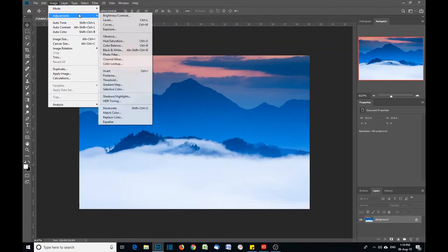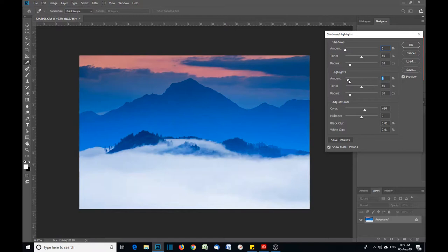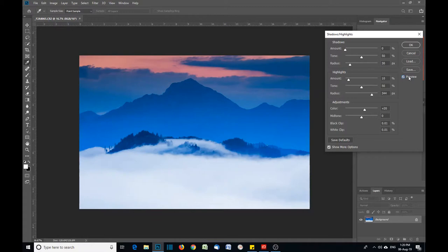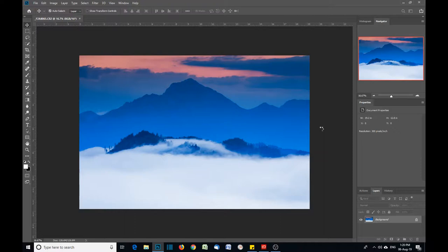If I go up to Highlights, Adjustments, Shadows and Highlights, and if I make an overall adjustment like I would normally, say 10%, I only work the radius up to here. Now you can see what that's done to the clouds down below. It's added a little bit of extra definition to the clouds.